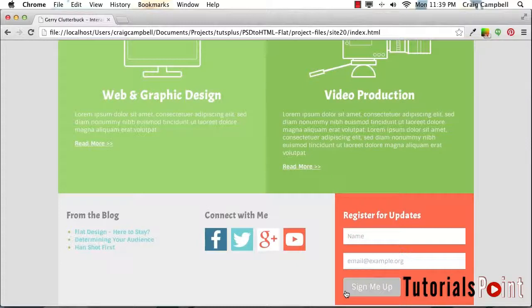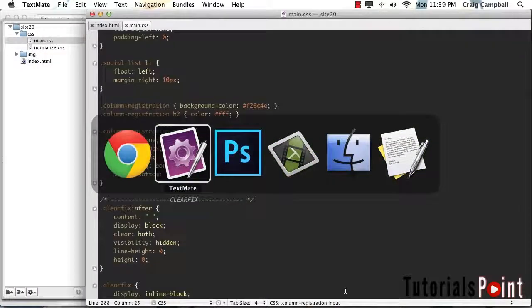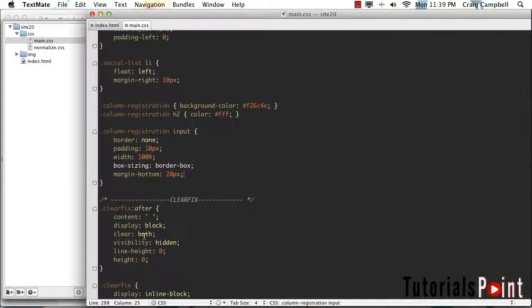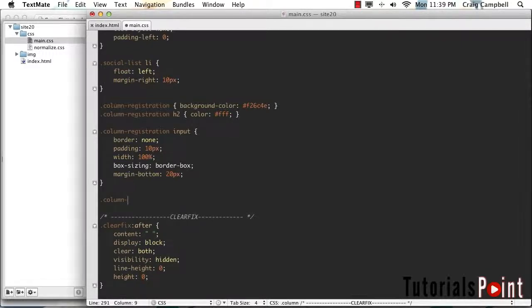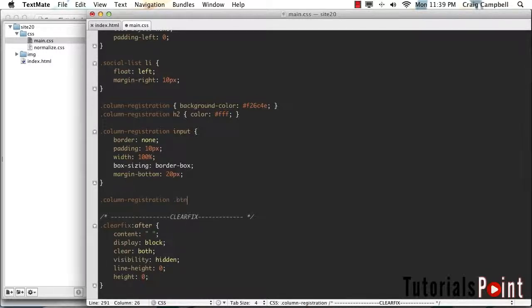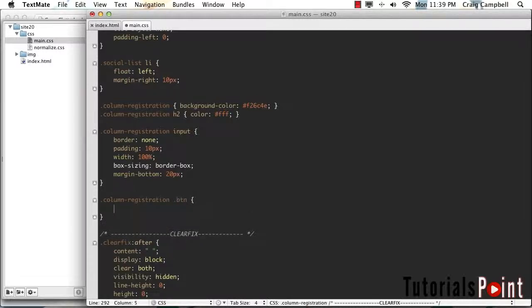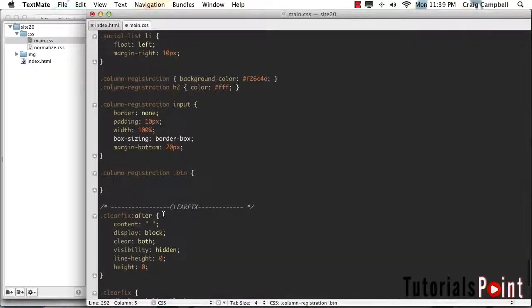Let's jump back into our CSS. We'll skip a couple lines after the input rule. We'll create another rule for column-registration space .btn. So anything with a class of btn inside that column registration.